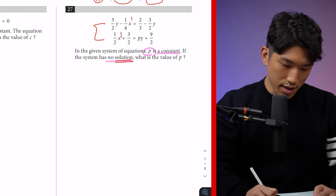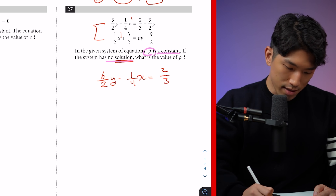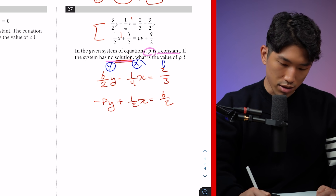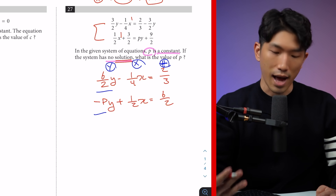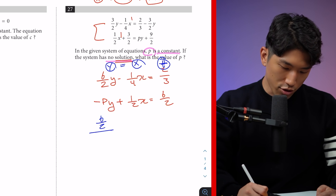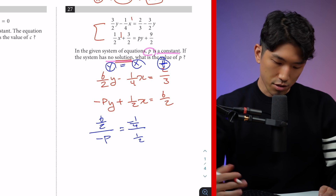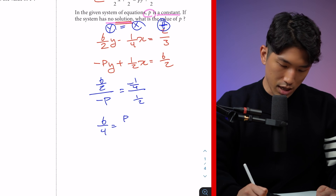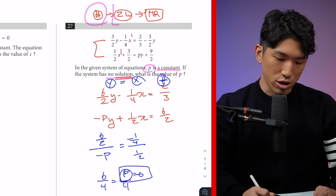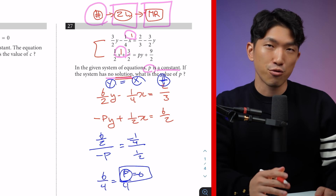I'm going to link the matching rule in the pinned comment as well. You align the x, y, and the numbers, and compare their ratios. Moving terms to the other side, I get: 6/2·y − 1/4·x = 2/3, and for the second equation: −p·y + 1/2·x = 6/2. Now that y's, x's, and numbers are all lined up, I compare the ratio of the coefficients. According to the matching rule, the ratio of the y's and x must be the same for no solution. So: 6/2 over −p equals −1/4 over 1/2. Cross multiplying gives 6/4 = p/4, so p = 6. The main takeaway is that when looking for number of solutions between two lines, you use the matching rule.